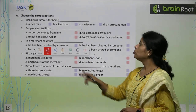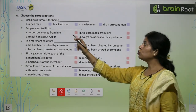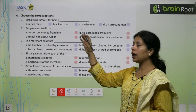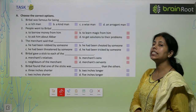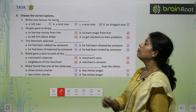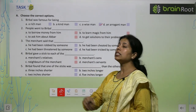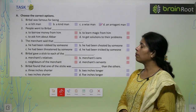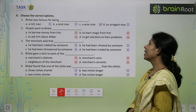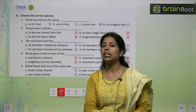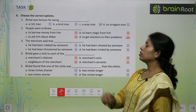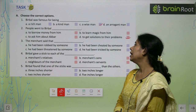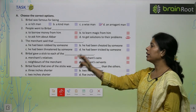Task A — Choose the correct options. Birbal was famous for being: a rich man, a kind man, a wise man, or an arrogant man? A wise man — wise man ke liye famous tha. People went to Birbal — kis liye jaate the log Birbal ke paas? To borrow money? No. To ask about Akbar? No. To learn magic? No. To get solutions to their problems — unki problems ka solution ke liye Birbal ke paas jaate the. The merchant said that he had been robbed by someone — yes, the first option is correct.